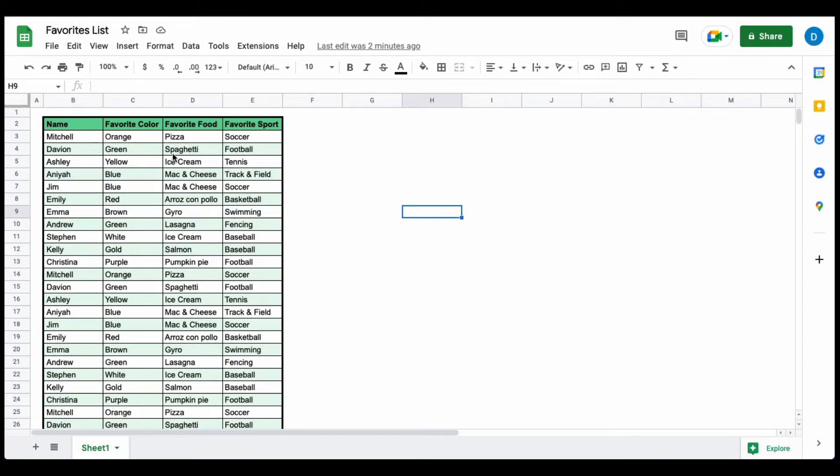Here, I have a list of people's names as well as their favorite color, food, and sport, and let's suppose I only want to focus on seeing their favorite sport.